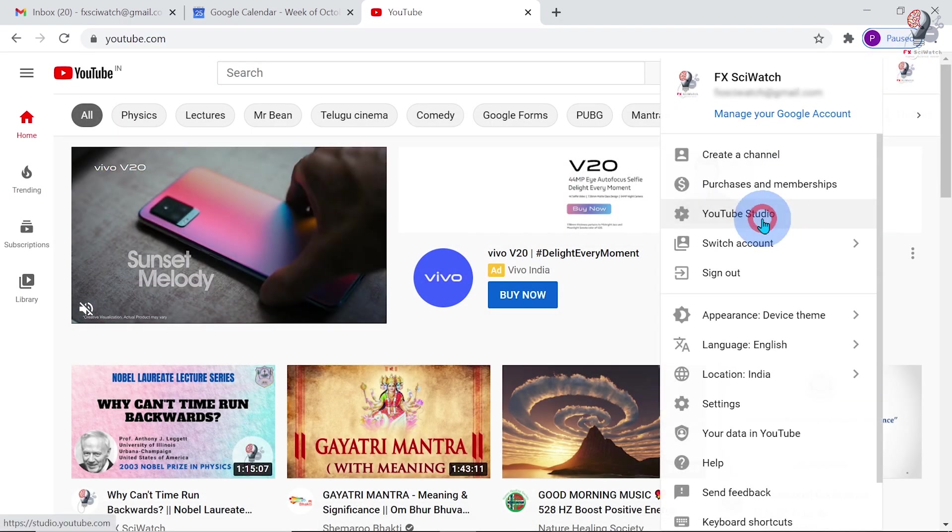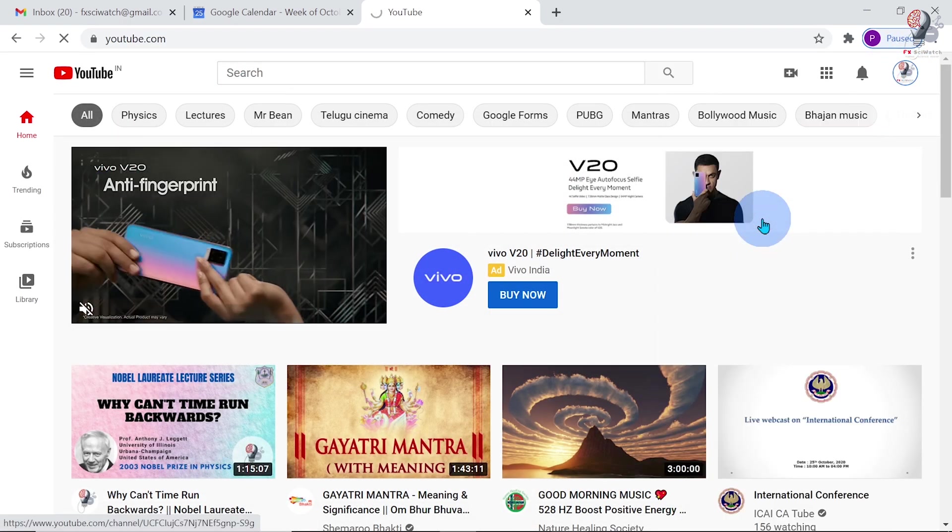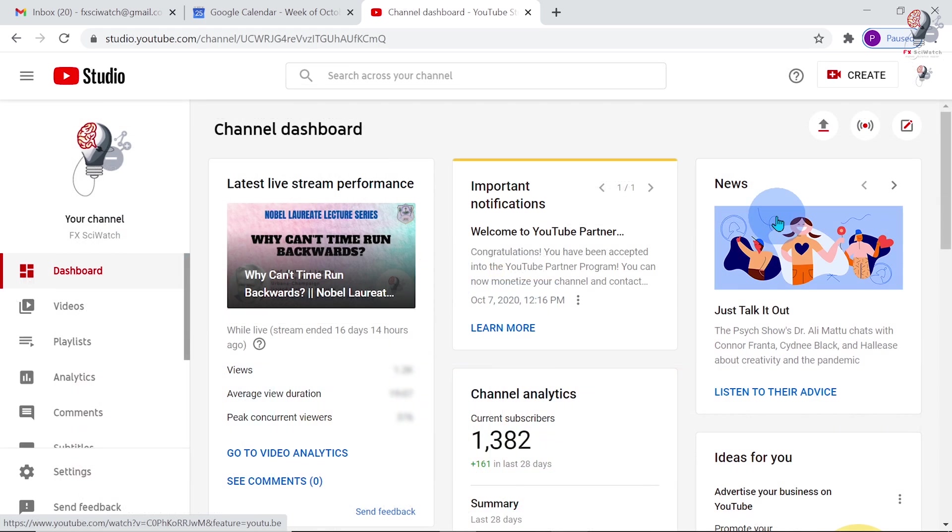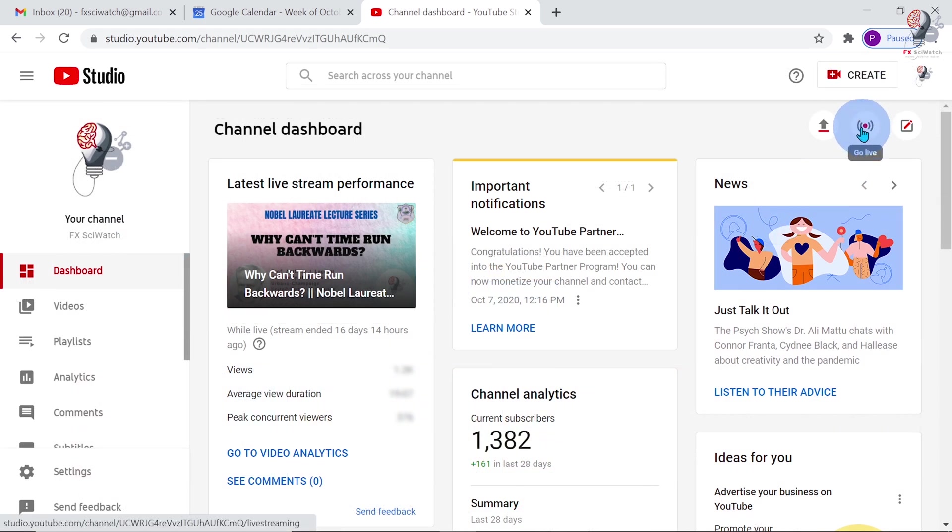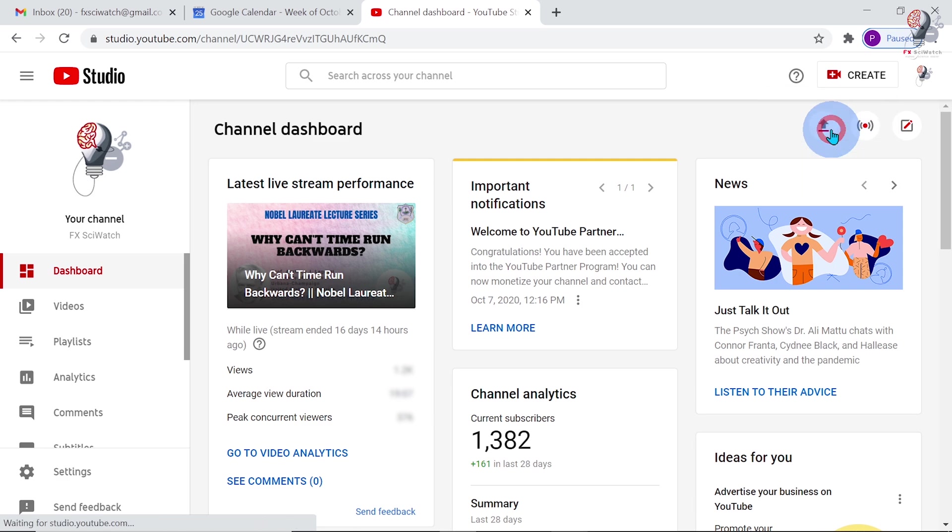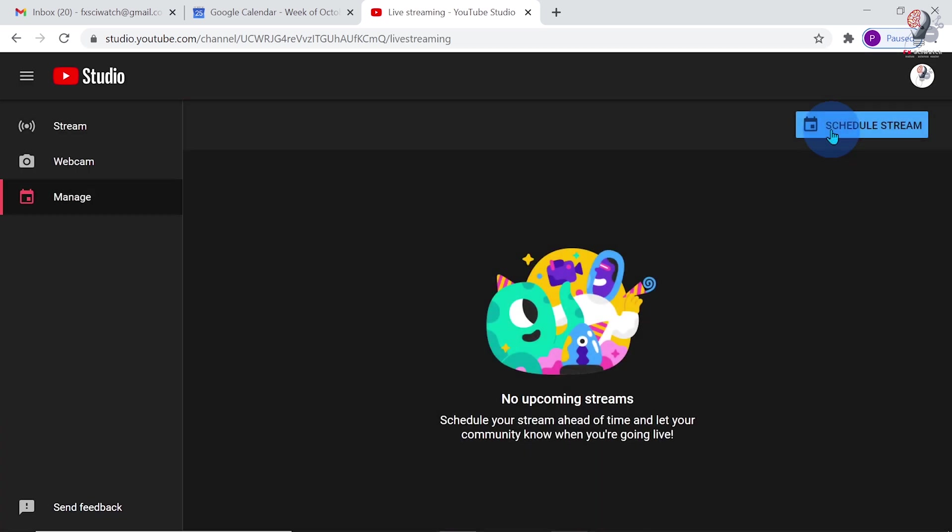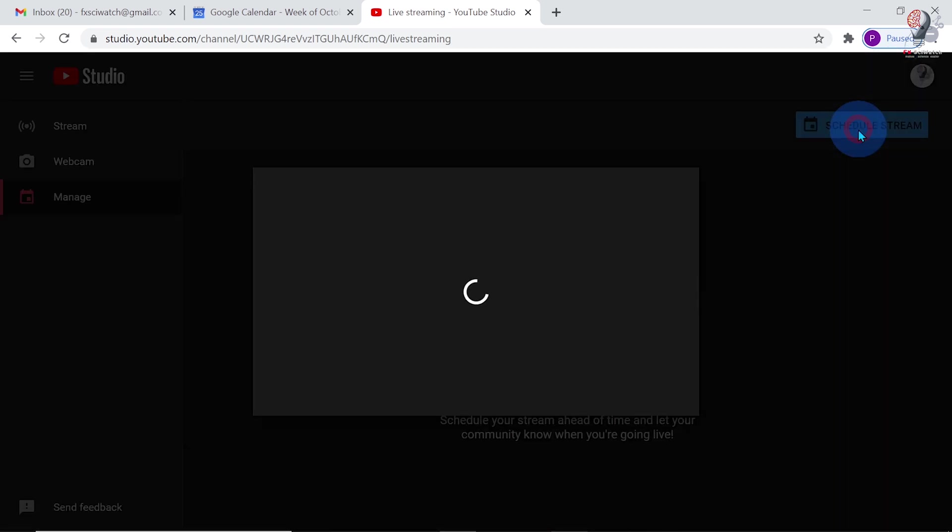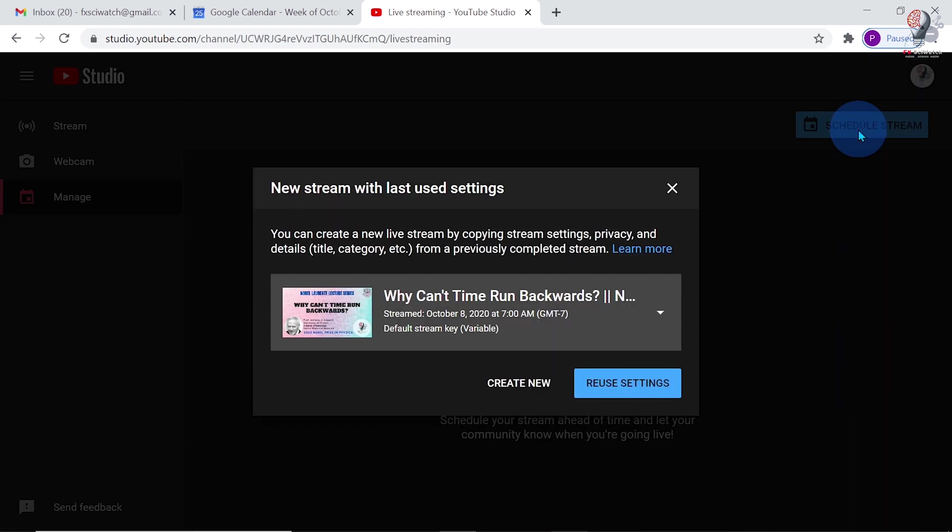Sign in to YouTube and go to the YouTube Studio. We can schedule a live streaming by clicking the Go Live button directly or clicking the Create button and then the Go Live button. This will redirect you to the Scheduled Stream page. Click on the button Scheduled Stream, then click Create New.